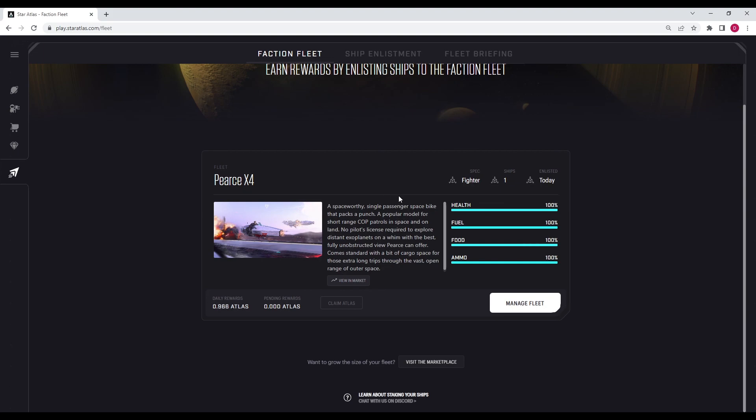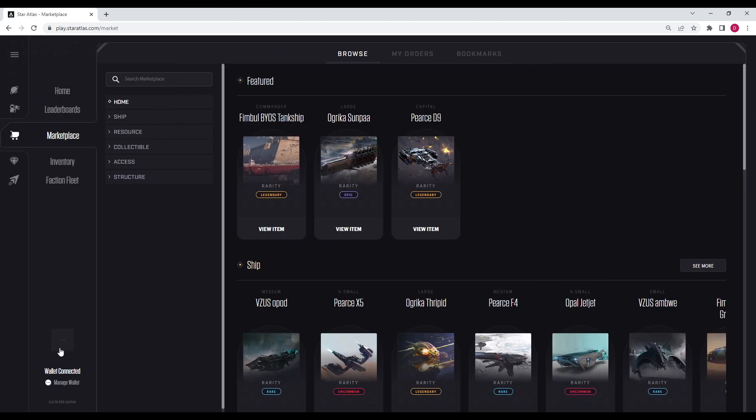So exactly how to get access to the showroom, it's super straightforward. Basically, all you're going to need to do is have this ship, any ship at all. It can be any ship. It can be the cheapest ship in the whole marketplace. It doesn't matter. You're going to enlist that ship in faction fleet for seven days until you get the seasoned fleet badge. Once you have that, we're going to go to our profile.